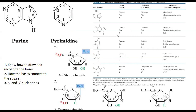We're going to start with our first polymer of this class. If you remember from our first lecture, we talked about the four polymers we're going to learn about: nucleotides, amino acids, lipids, and carbohydrates. We're going to start with nucleotides because DNA is the memory bank of everything in the cell — you do everything in the cell based on what the DNA says.